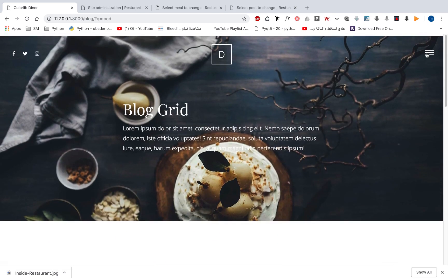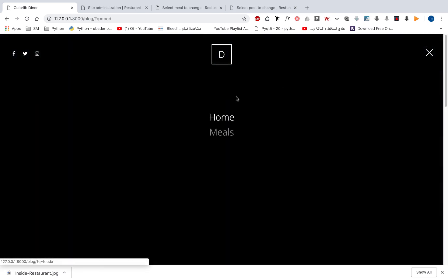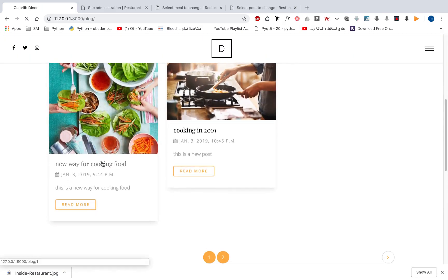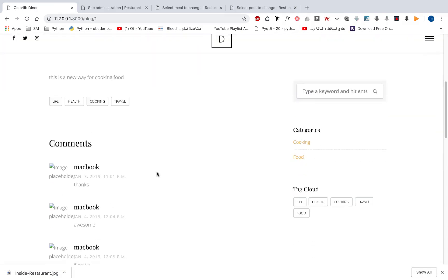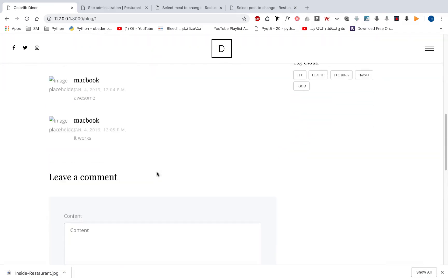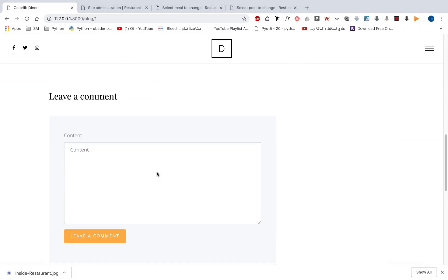We also have on our blog we can leave a comment and we can see comments for every post like this.